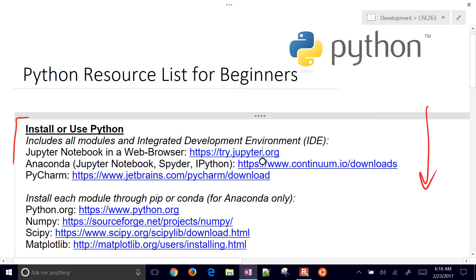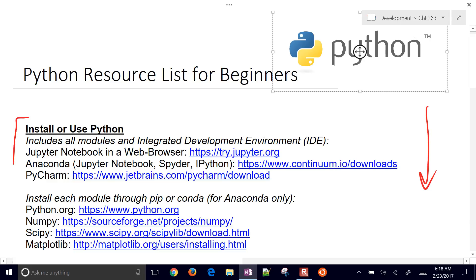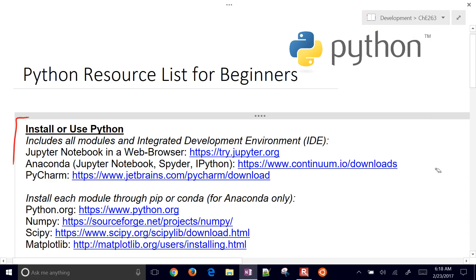When you get past the introduction level, you're going to want to install Python on your own computer. There are a couple different options for that.